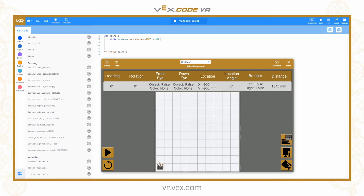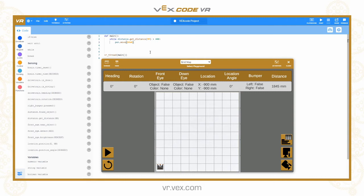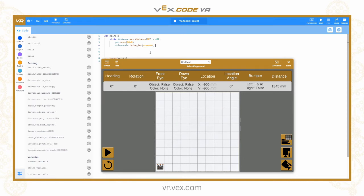So my condition is: while 'distance.get_distance_mm' is greater than 400 — that is my condition — and I put a colon there to show that is the end of the condition for the loop. So while the distance in millimetres is greater than 400: basically, whilst the robot is further away than 400 millimetres — which is two lines from the end of the field — then let's do the things inside the loop. I want to draw a dotted line, so I am going to use the pen command: 'pen.move_down' puts the pen down onto the canvas, then I am going to drive forwards for 50 millimetres, then lift the pen up, and then drive forward another 50 millimetres.